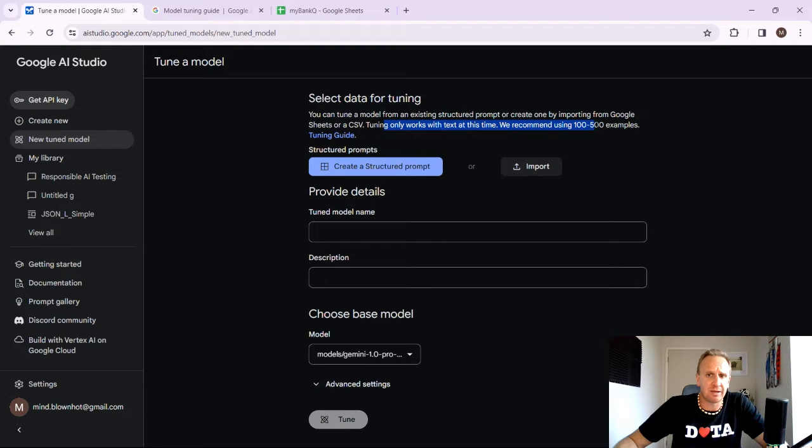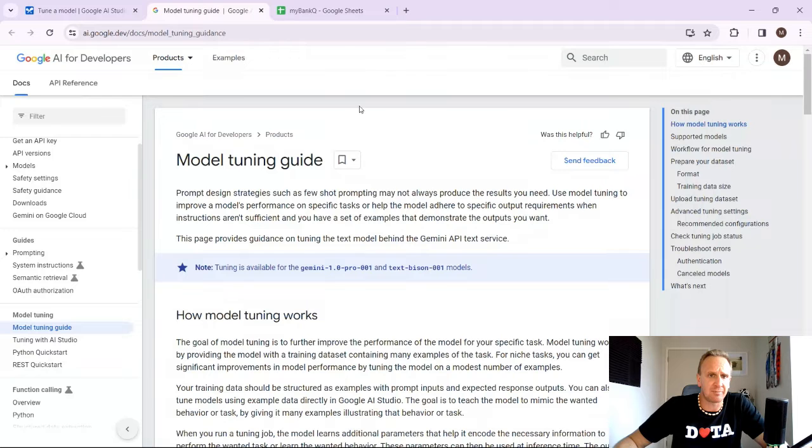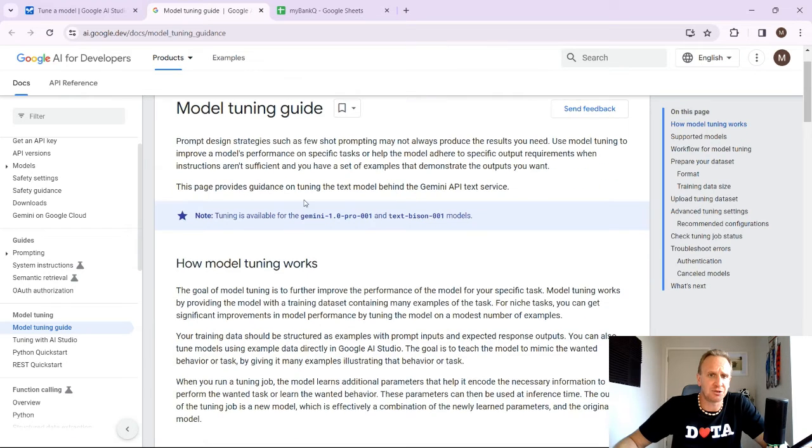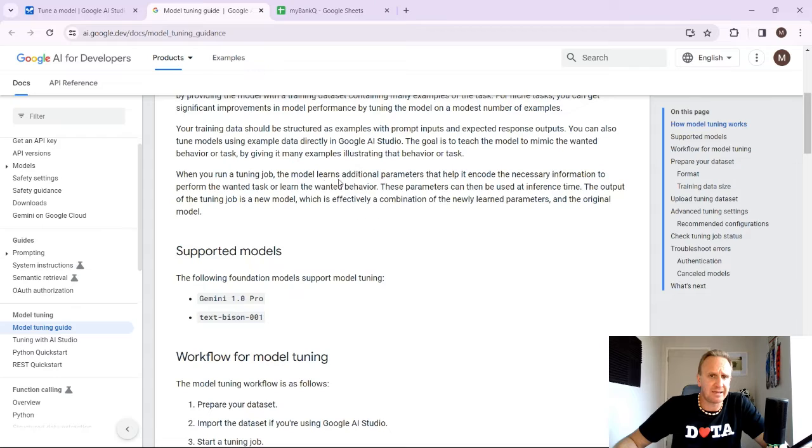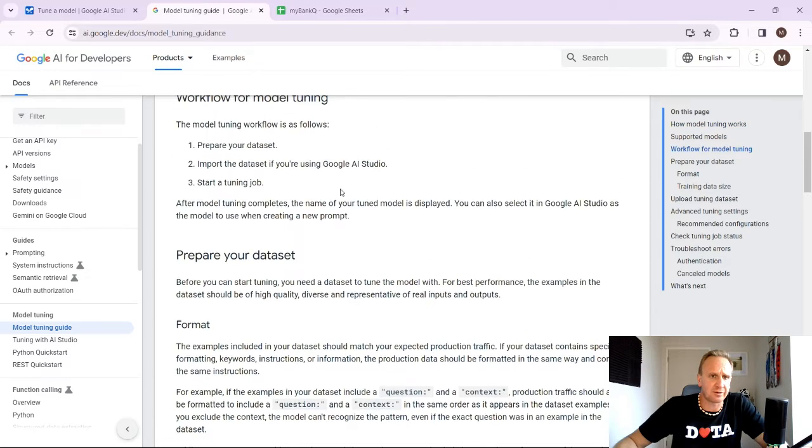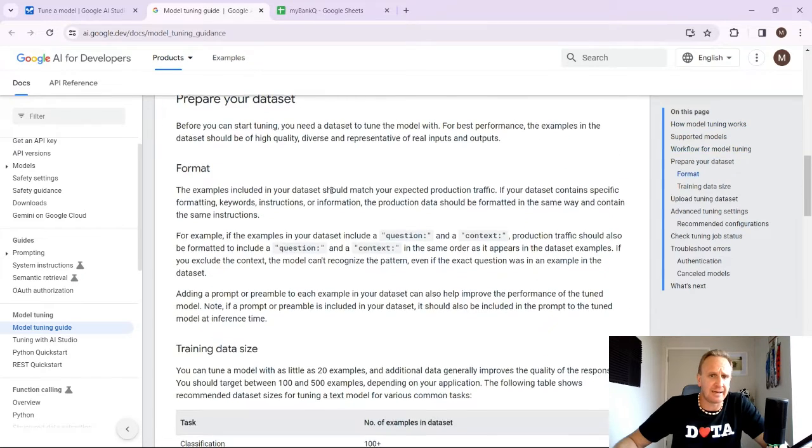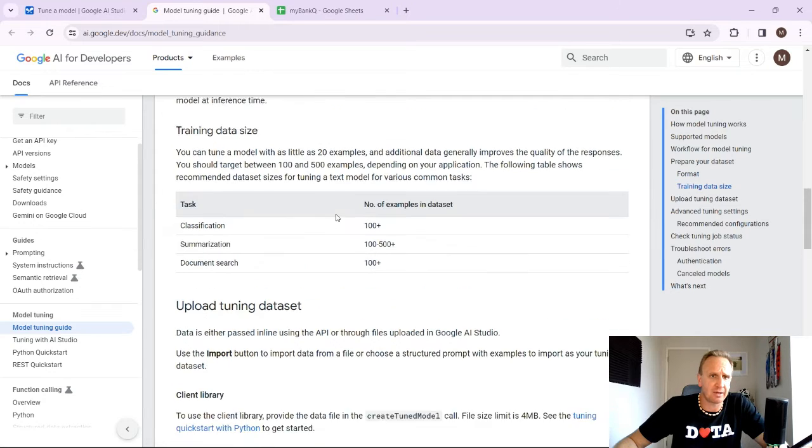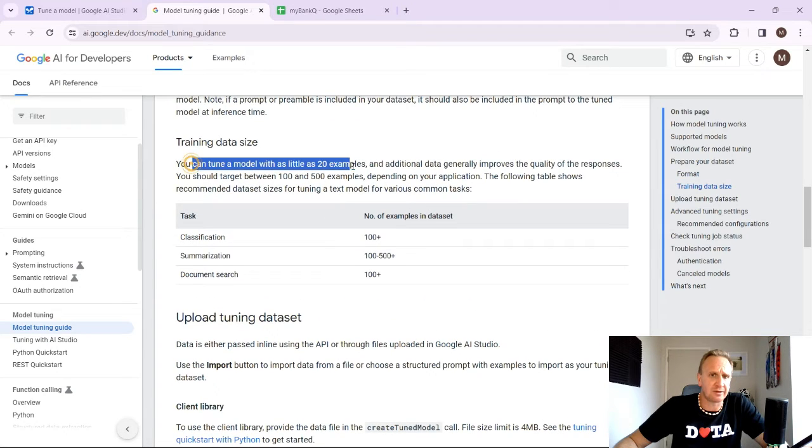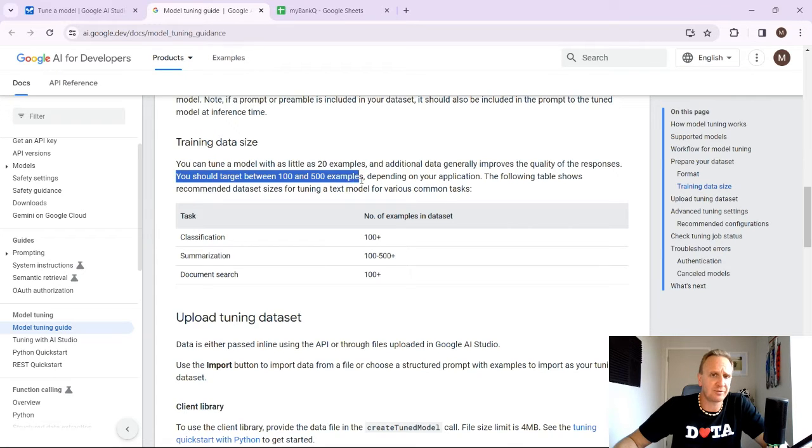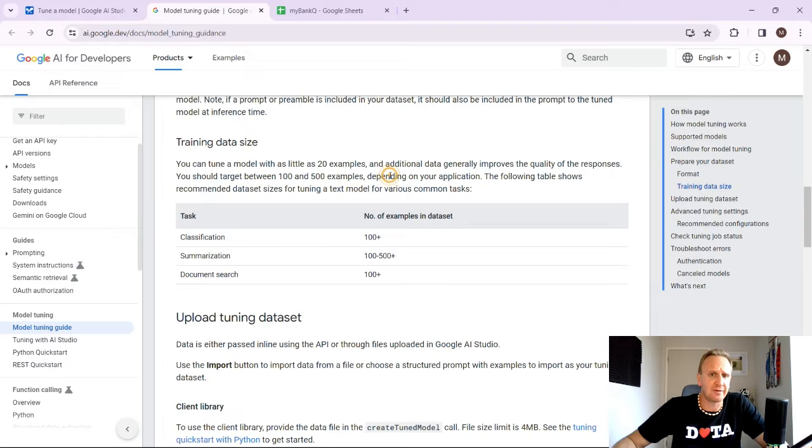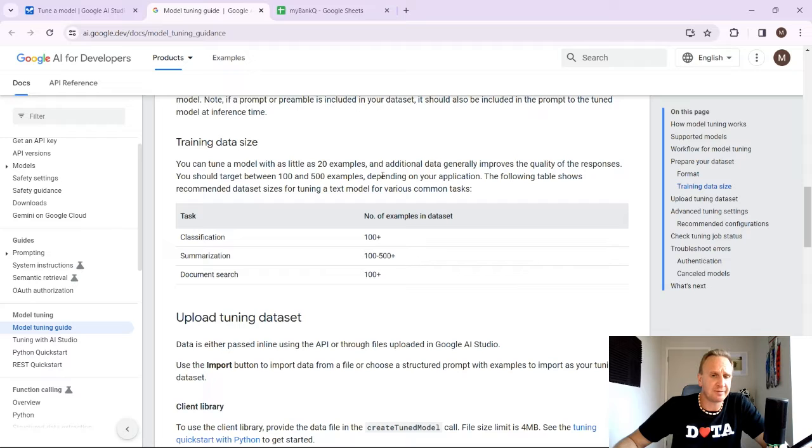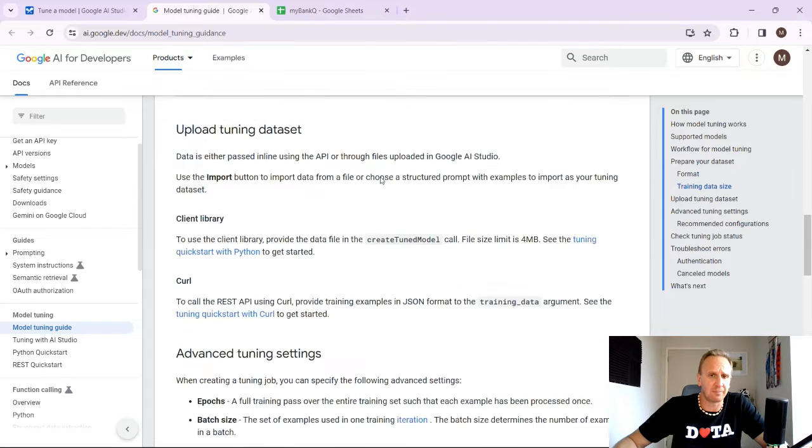It basically says here, recommend using 100 to 500 examples. And if you click on the tuning guide, it's basically going to bring up the tuning guide over here. So we can tune the Gemini Pro models and it'll basically give you a rundown of how it works, what it looks like, and how to prepare the information sets. You can tune with as little as 20 examples, but obviously the more you have, the better the accuracy is going to be. So for this example, I'm just going to do 20 or 30 examples just to get you going. And you'll see that the quality and the accuracy depends on the volumes. So it is a bit of an exercise. It is a bit of work, but it will be well worth it for your context.